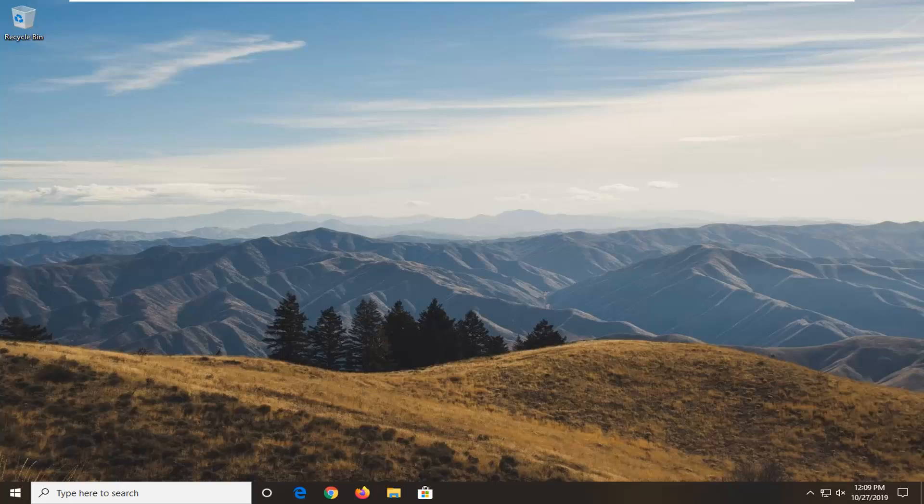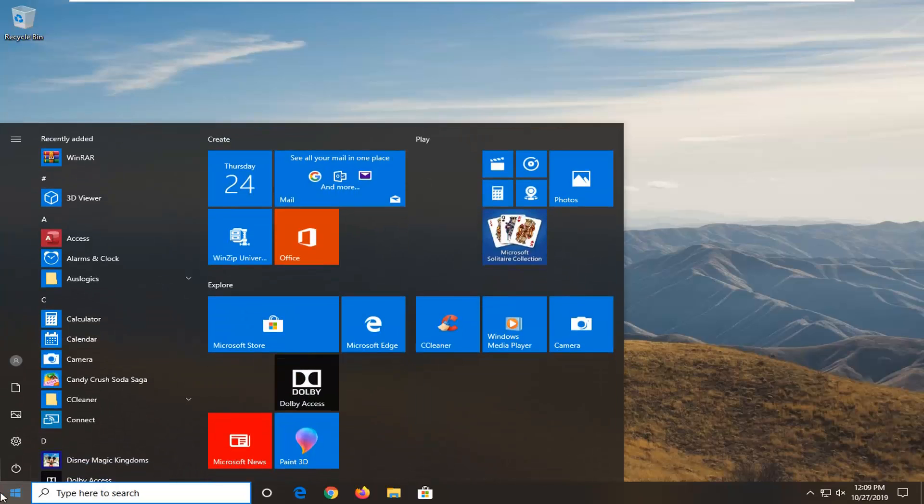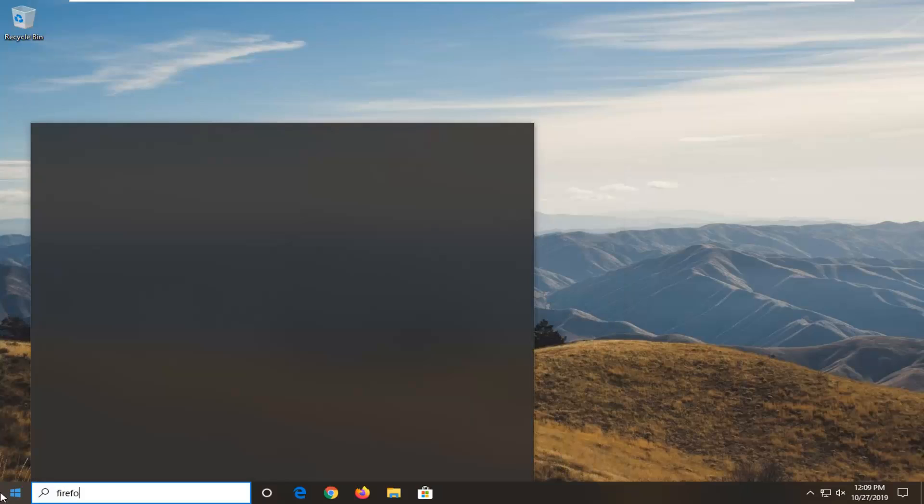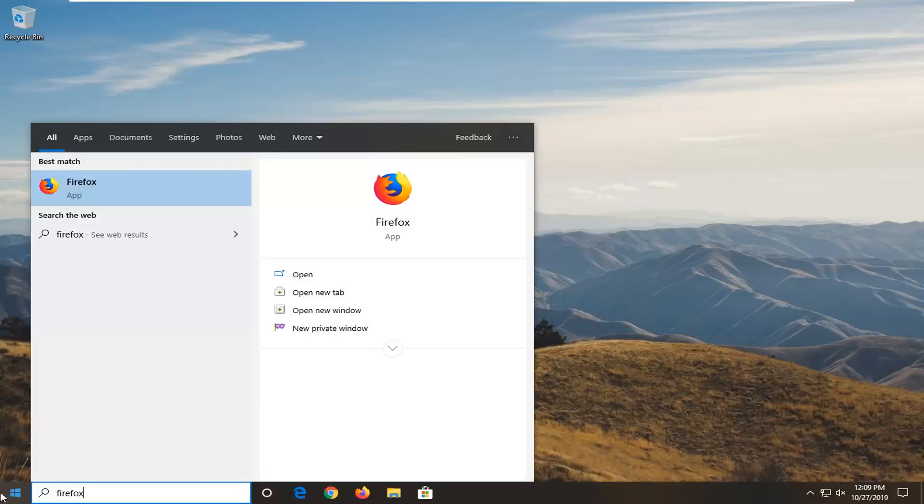So first thing I would suggest: if there's a particular application or program you're having an issue with, I'm going to open up the start menu. Let's say we're having an issue when using the Firefox web browser.